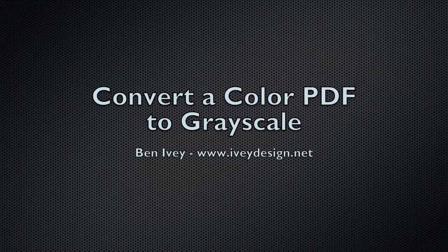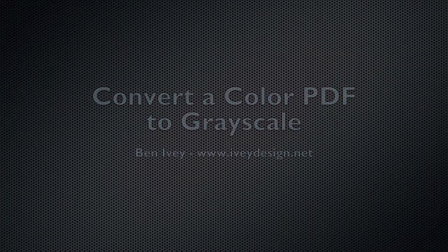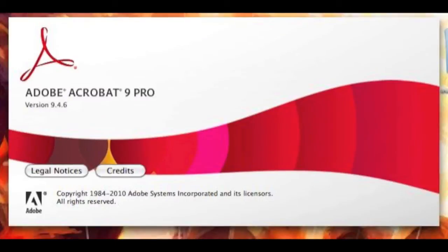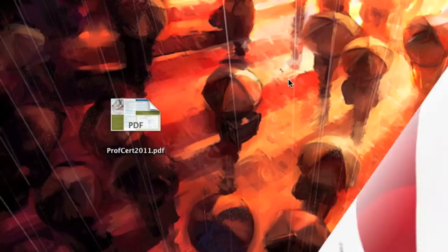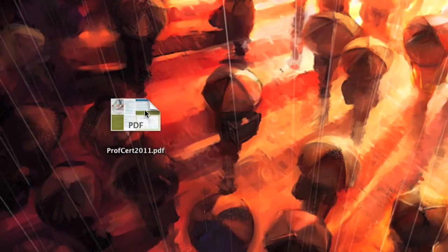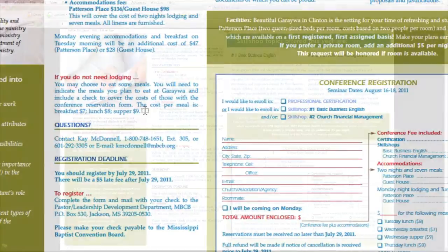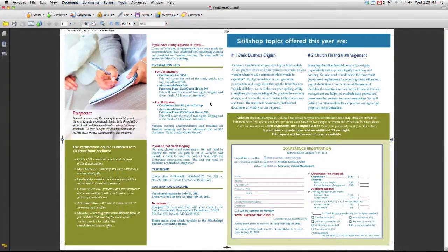Hi, I'm Ben Ivey from ivydesign.net. Today we're working in Adobe Acrobat Pro version 9, and we're going to convert a color PDF to complete grayscale.